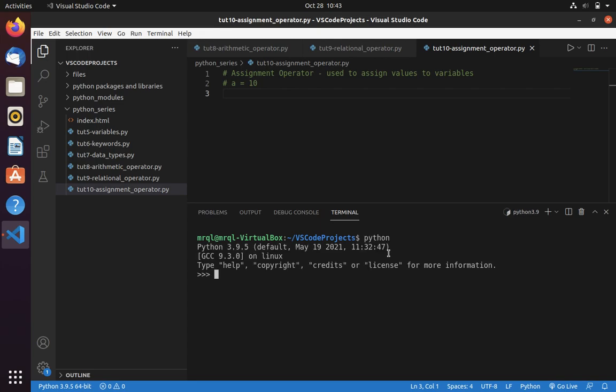If you want to assign a value to a variable, you can use a variable A equal to 10. Say if you want to add 10 to variable A and store back to variable A, then you can use A equal to A plus 10.